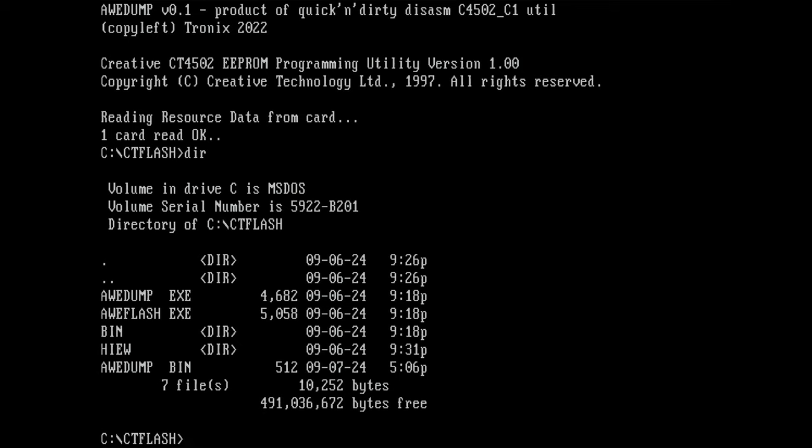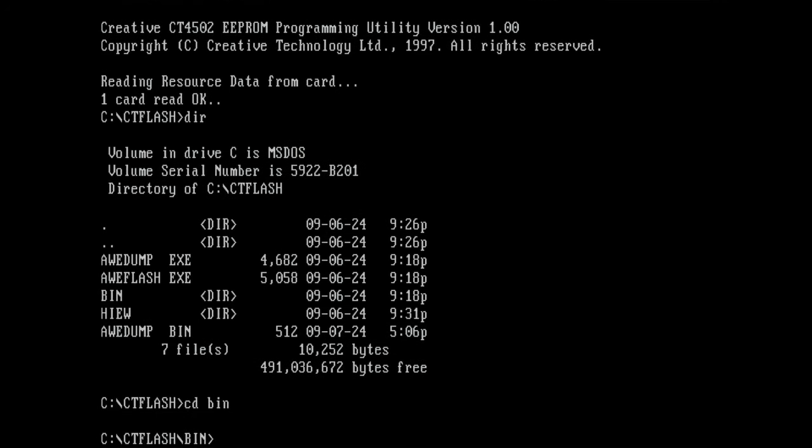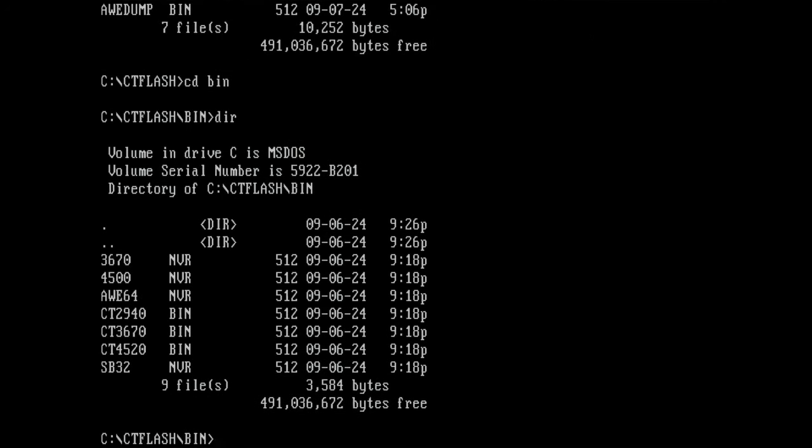And it read the file correctly. So the creative CT4502 EEPROM programming utility. Thank you so much Tronix for patching that program that allows us to maybe fix the sound blaster. We got a bin file with 512 bytes. The AWE dump.bin file that was not there before. This file contains the content of the BIOS of my sound blaster 32.